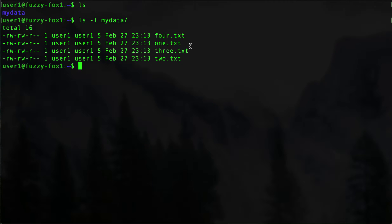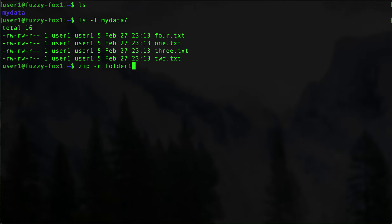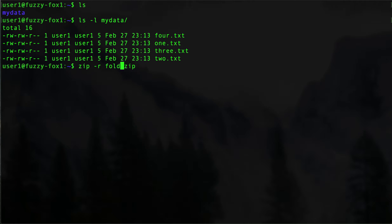We can just say zip -r, and then this is going to fail because we don't have the zip command on here, but we'll show you how to fix that. We'll call it mydata.zip to match the directory name.